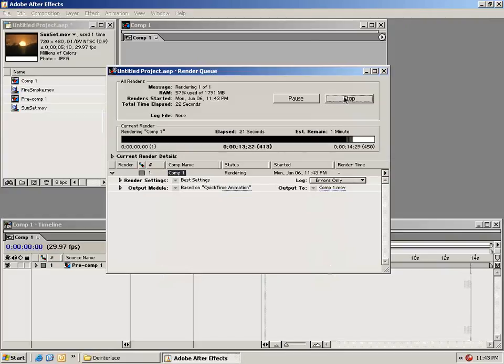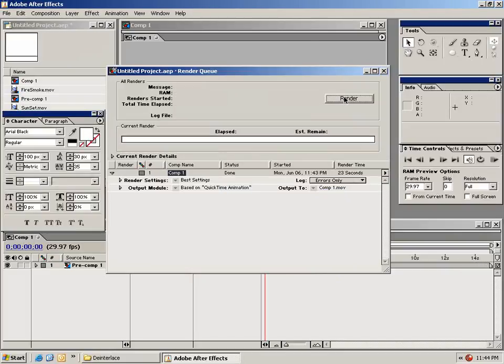When the render is complete, you should get a chime. Hopefully this tutorial will get you started in After Effects 6.5 Pro.